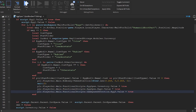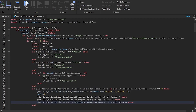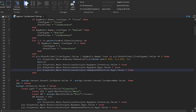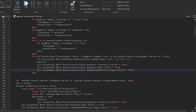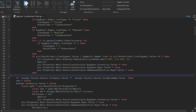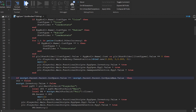Luckily, in Roblox the editor really makes things easy for you. Watch what I do throughout this video — mainly I am using the tab key to tab the lines into place, or using the backspace key or shift plus tab, to tab them the other way.